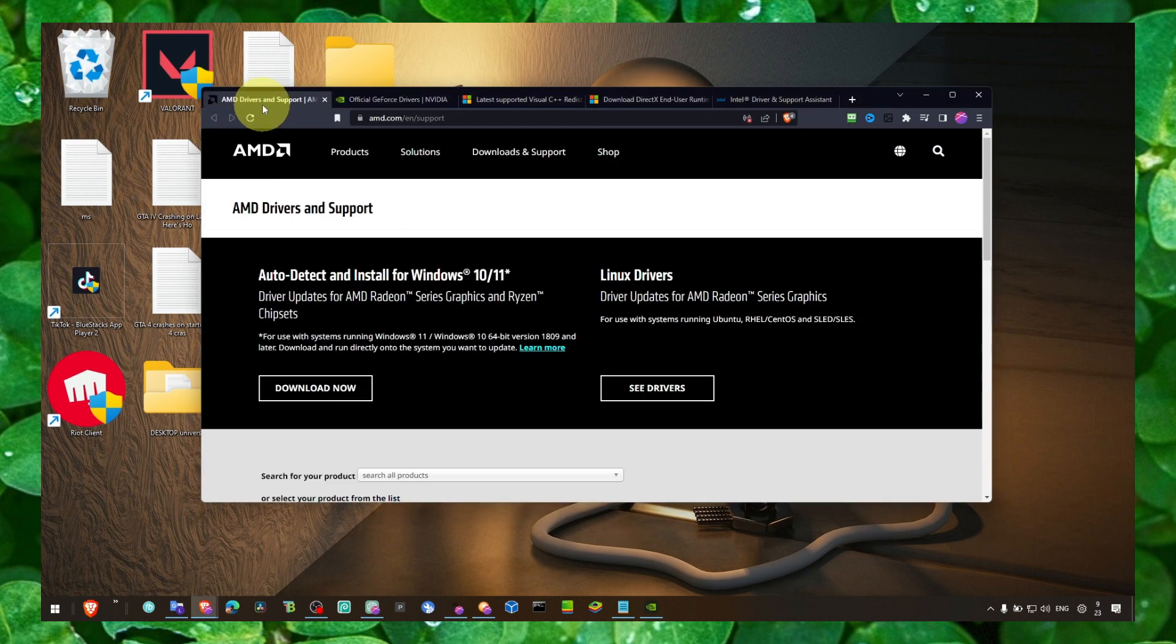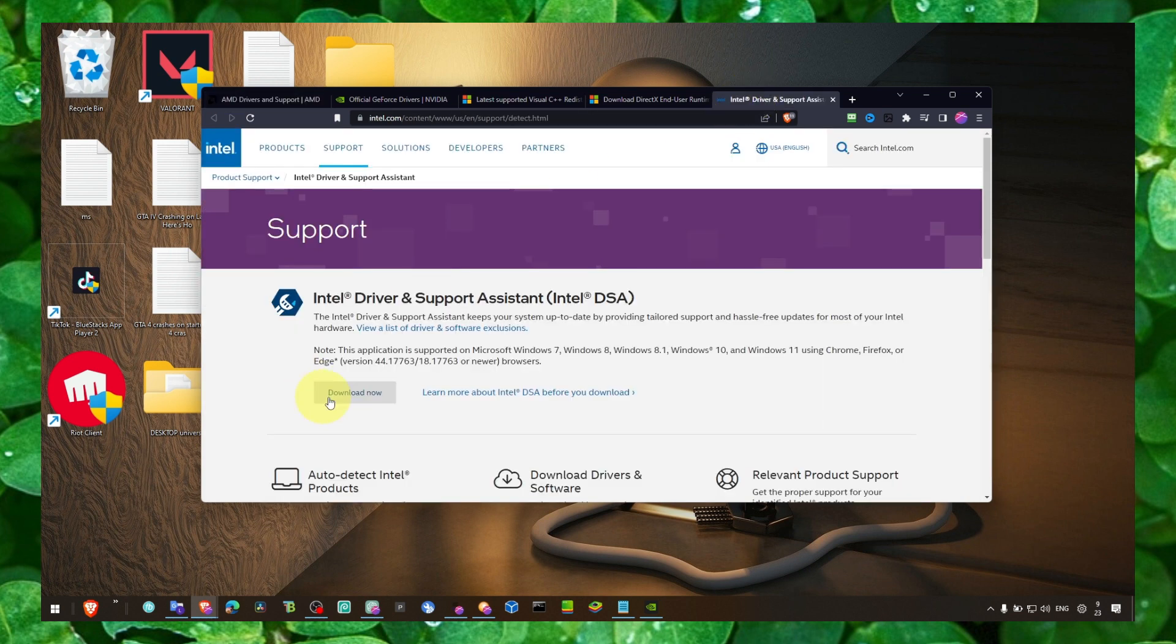And also, if you have AMD CPU, make sure you click on Download. For Intel, click on Download.